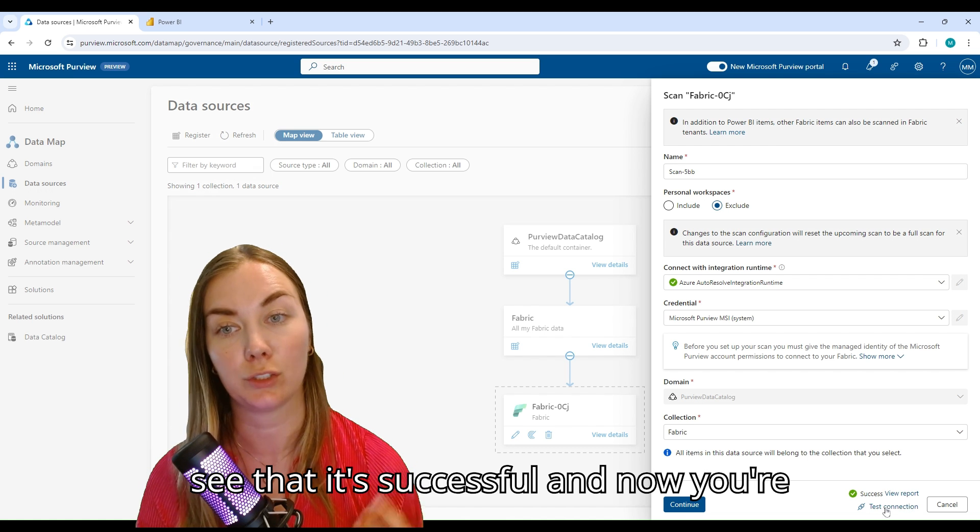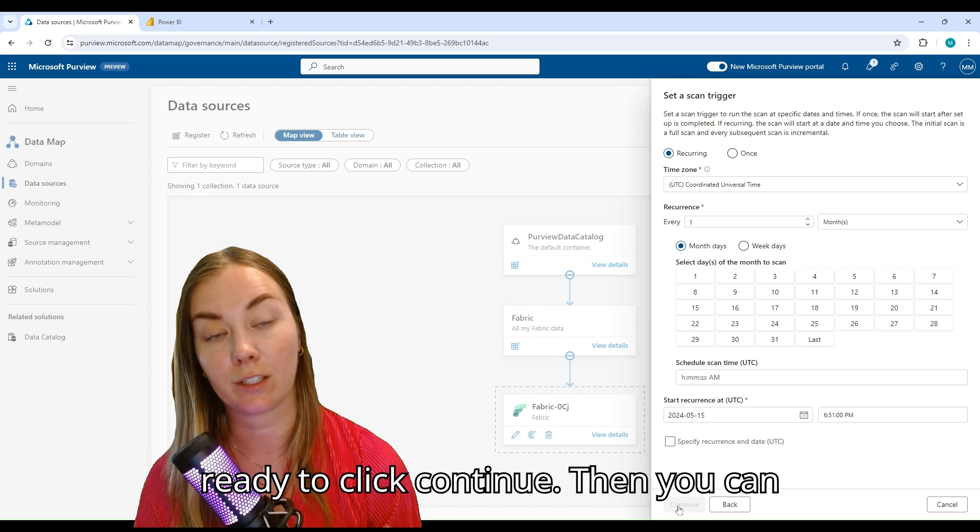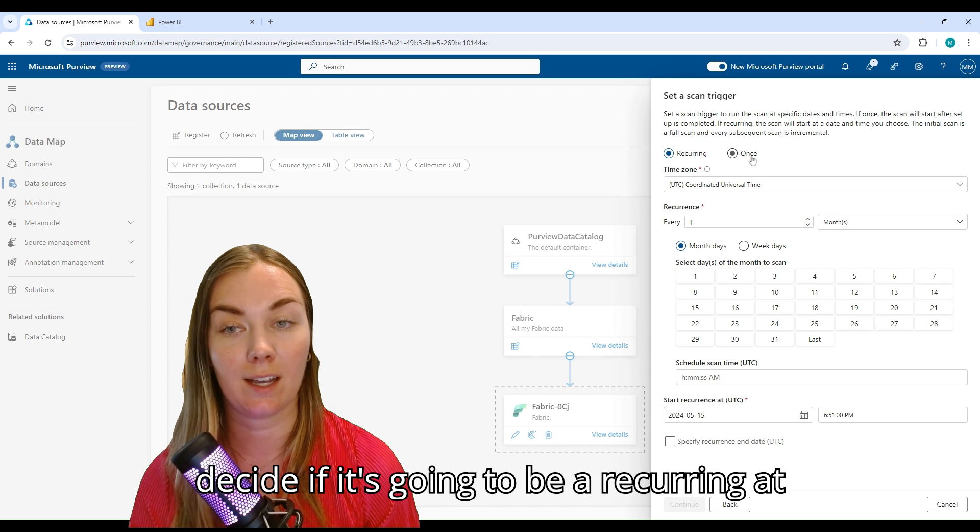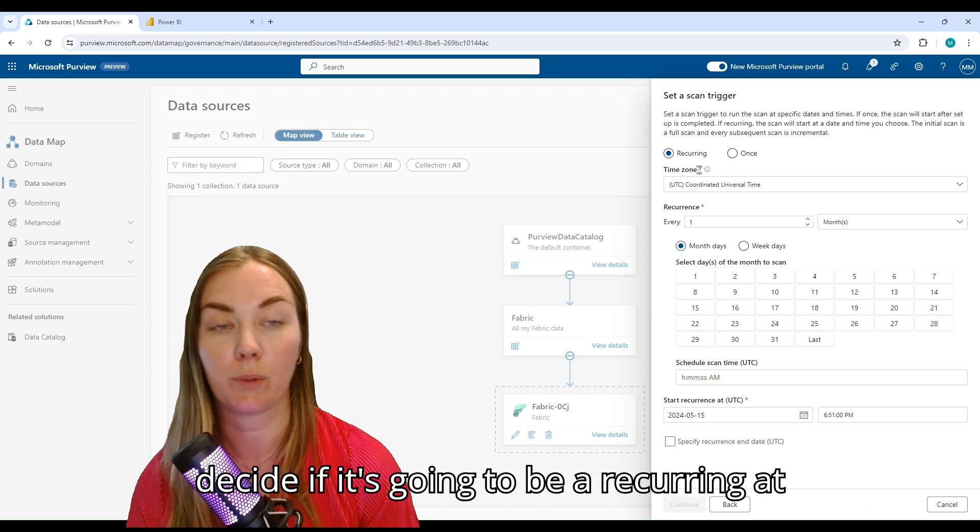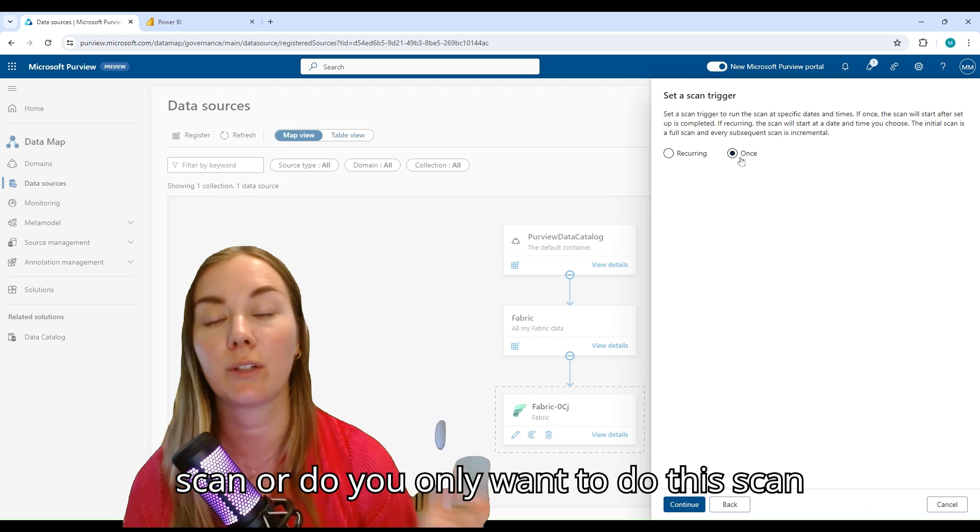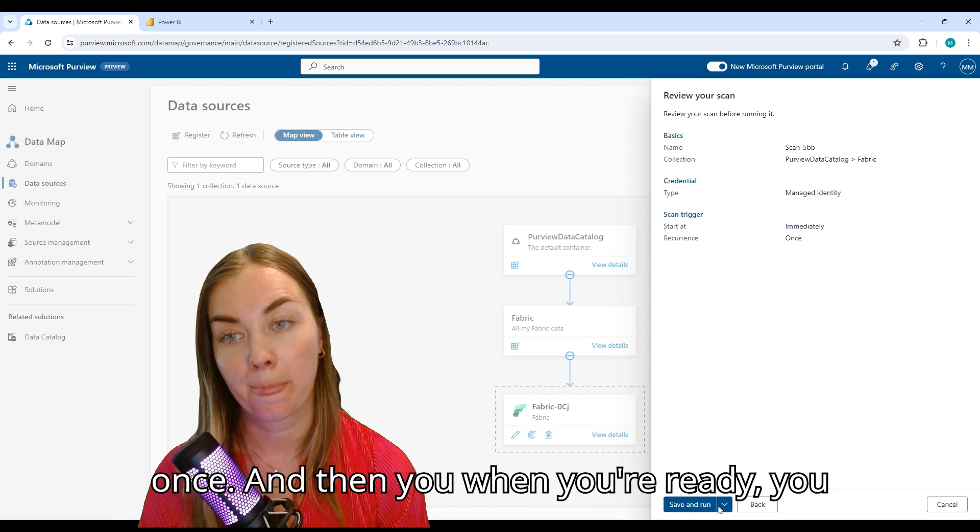Then you're going to see that it's successful, and now you're ready to click Continue. Then you can decide, is this going to be a recurring scan or do I only want to do this scan once? When you're ready, you can click Save and Run.